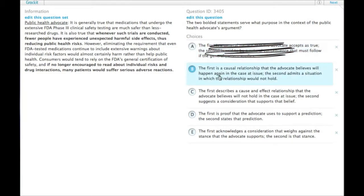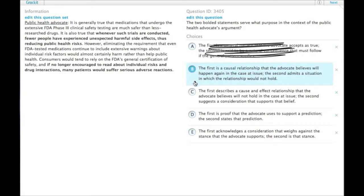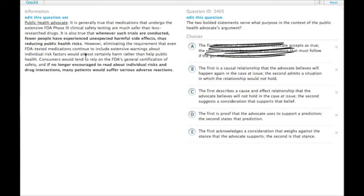B, the first is a causal relationship that the advocate believes will happen again in the case at issue. The second admits a situation in which the relationship would not hold. No, so the first one is not one that the advocate believes will happen because it actually says,